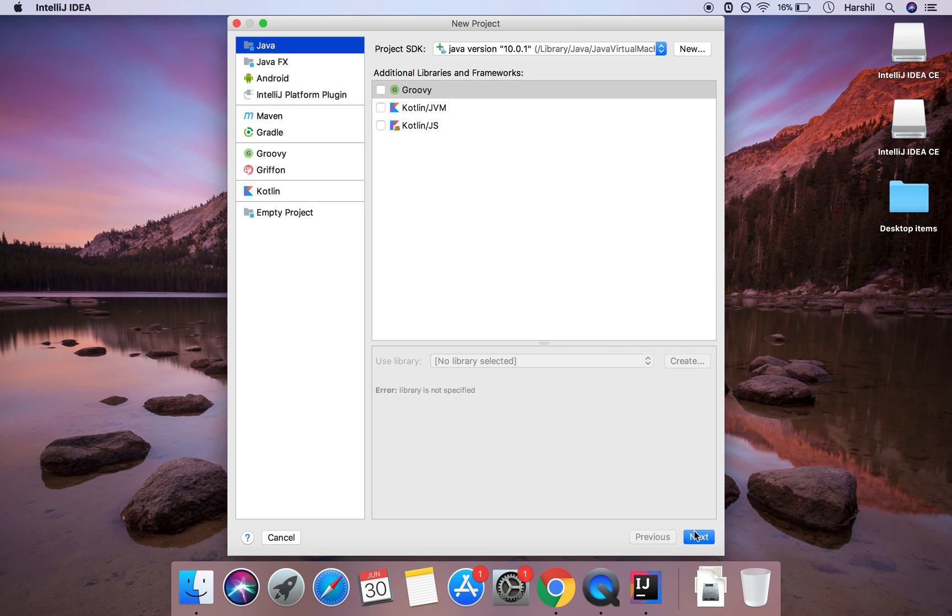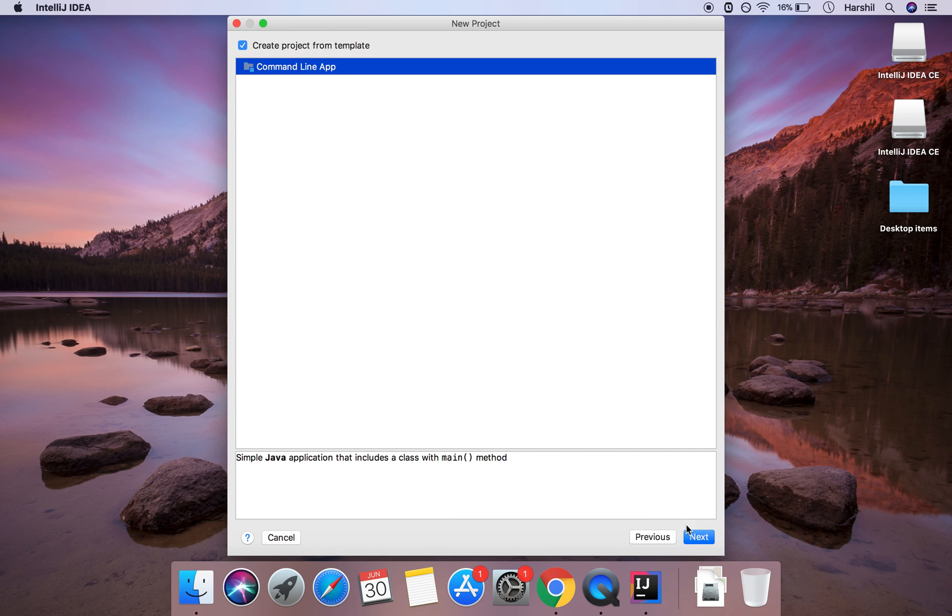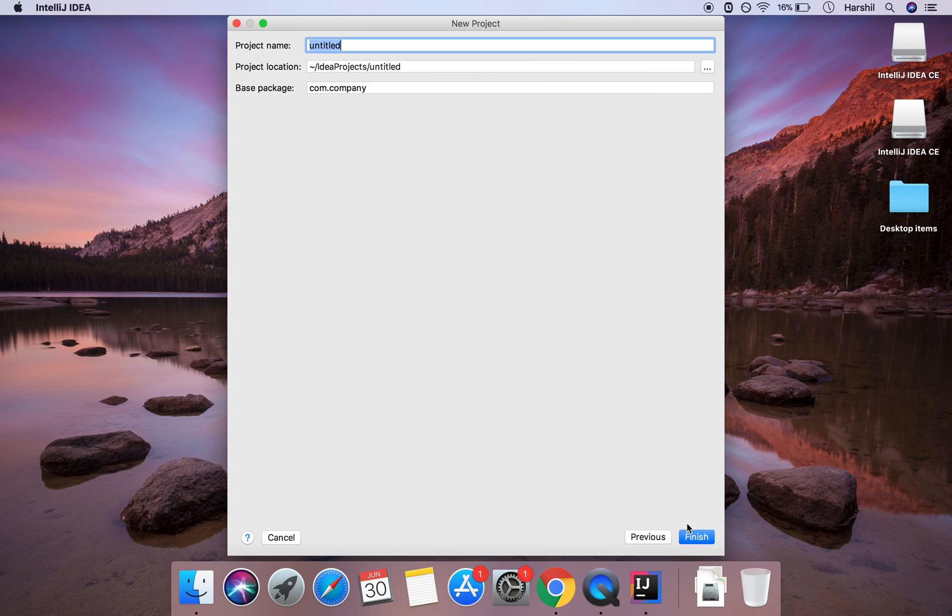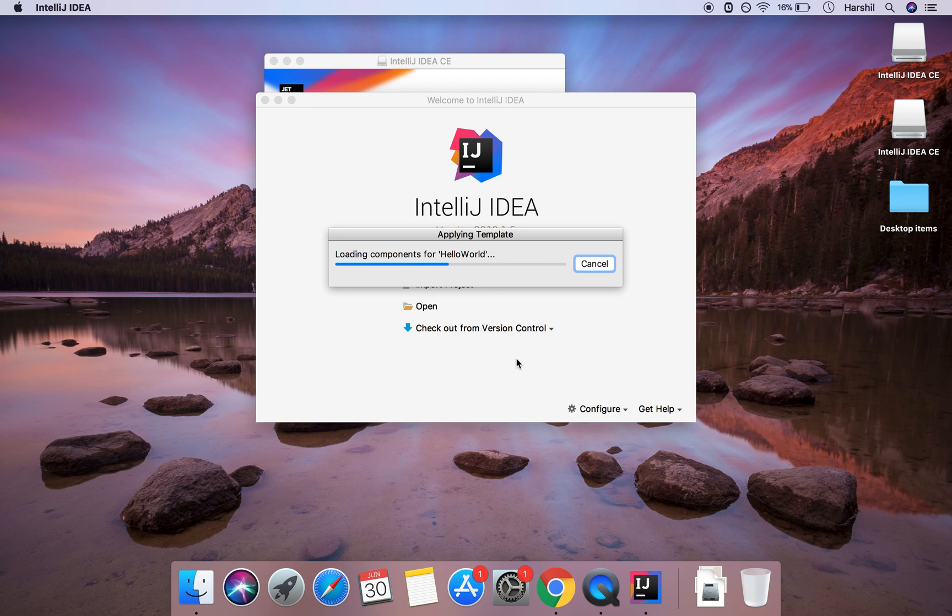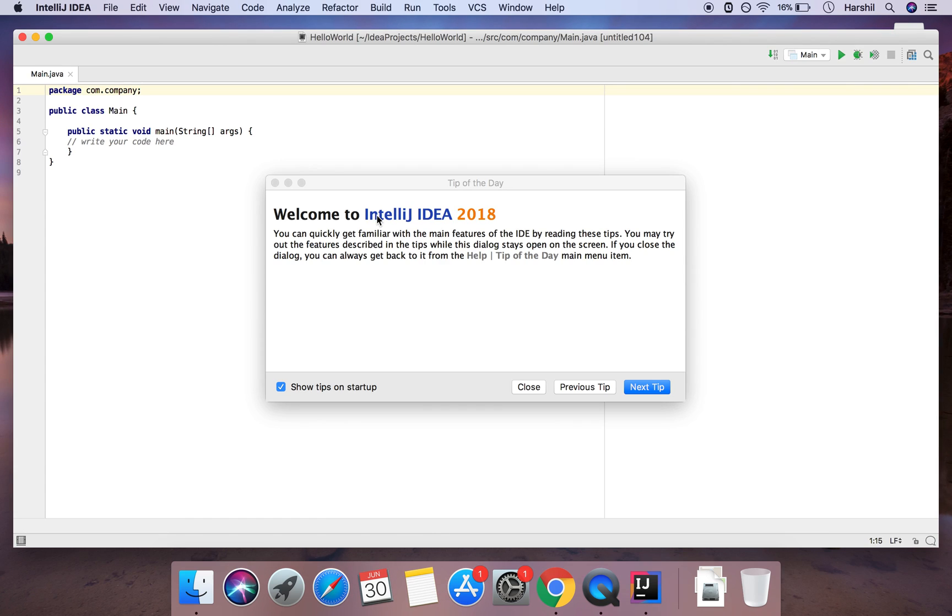So I'm not going to do anything here I'm just going to click next and then I'm going to be creating the project from template and then click next again. I'm going to call that project hello world and then I'll click finish and as you can see IntelliJ is creating the project for me.